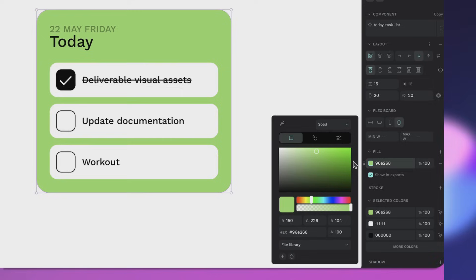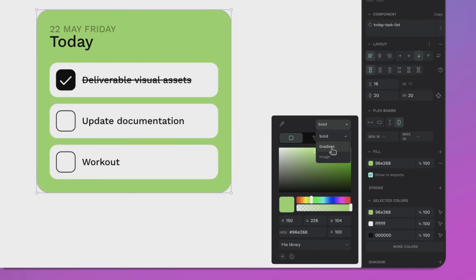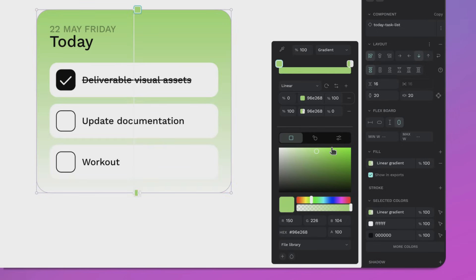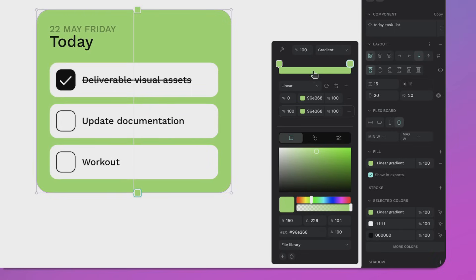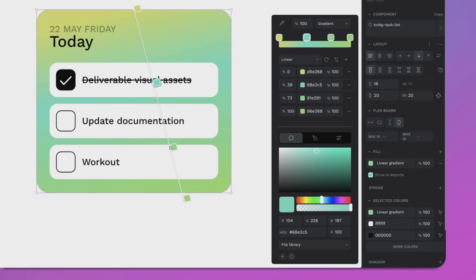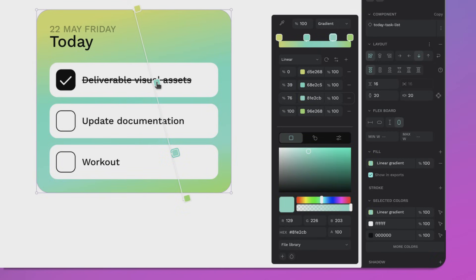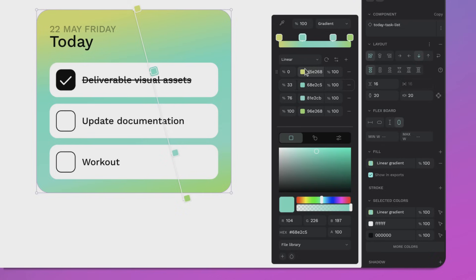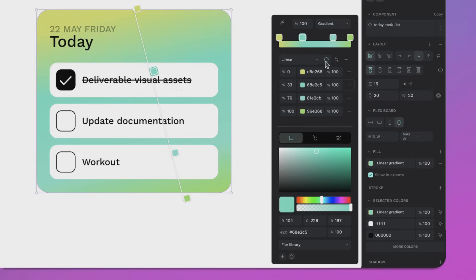Alright, let's talk about gradients. One of the most requested features is finally here. We now have available multi-step gradients, so you can pick and choose between the colors here and set different steps. You can also manage them directly from the gradient tool like this. Now you can add multiple color stops to create super smooth dynamic transitions. Add as many color stops as you like.